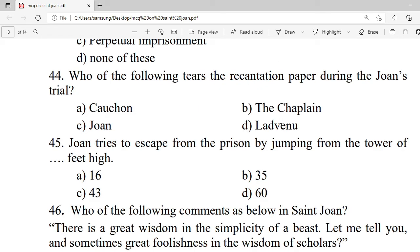Question 44: Who of the following tears the recantation paper during Joan's trial? A. Cauchon. B. The chaplain. C. Joan herself. D. Ladvenu. Correct option is C — Joan.